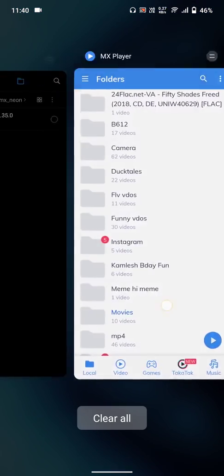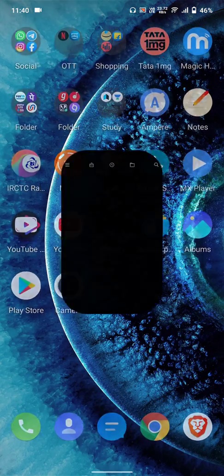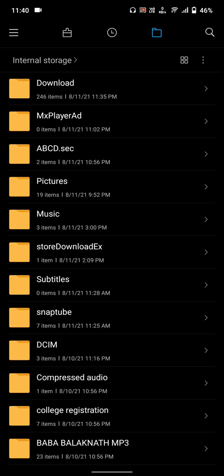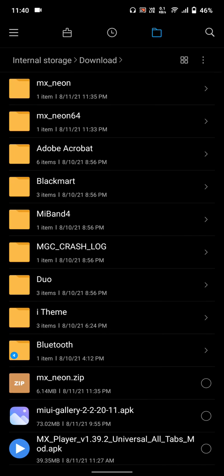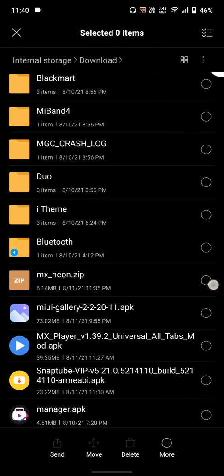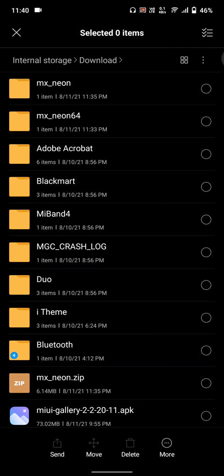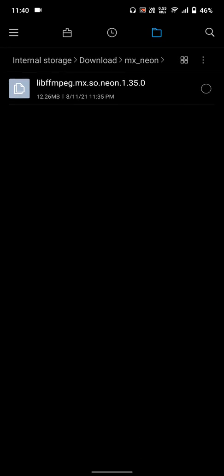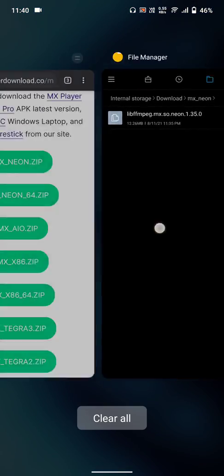After downloading, go to your file manager — this is my ES File Manager. Go to the Downloads folder and you will see the MX Neon zip file you downloaded. I'll share the link of the website for your convenience. After downloading, extract the zip and you will find a folder called 'mx_neon' — that contains our codec.